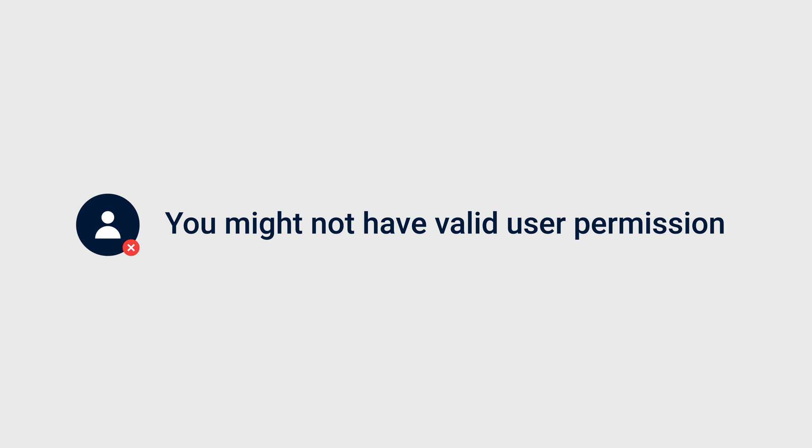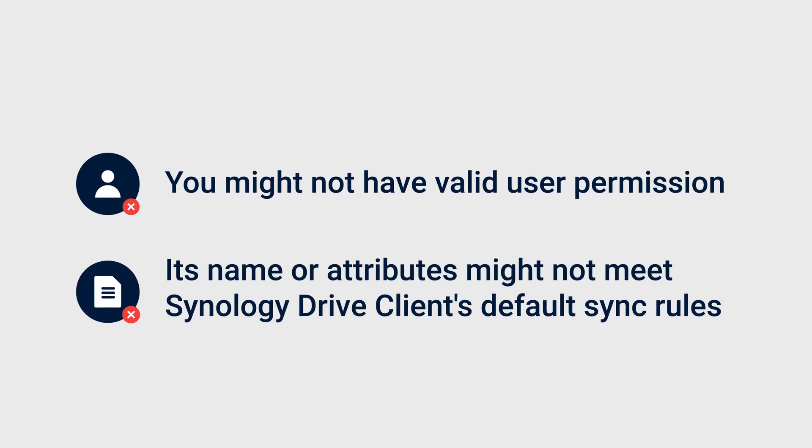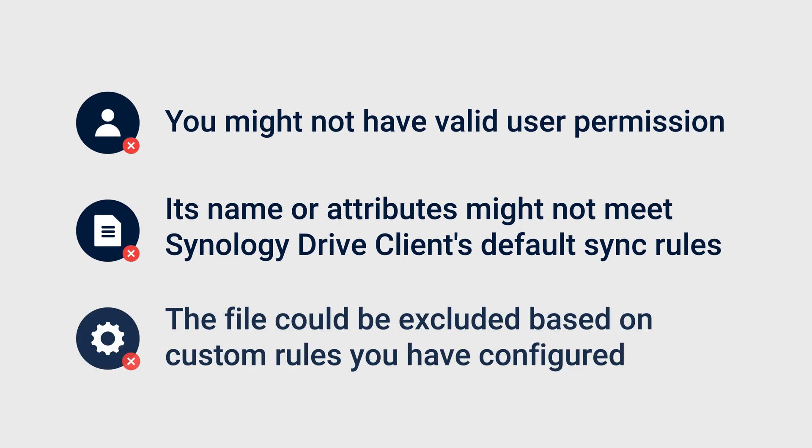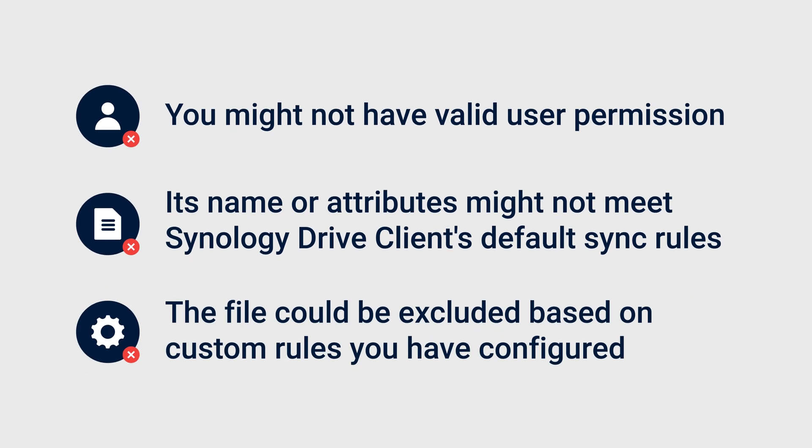The second and third reasons are related to the file's name or attributes. Its name or attributes might not meet Synology Drive client's default sync rules, or the file could be excluded based on custom rules you have configured.